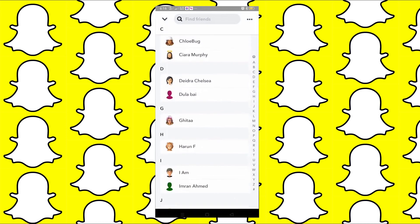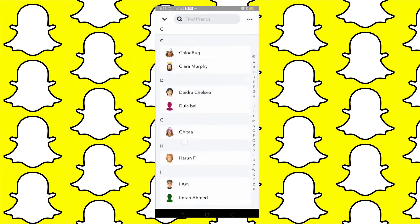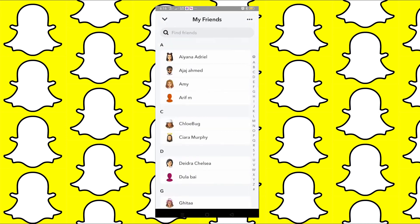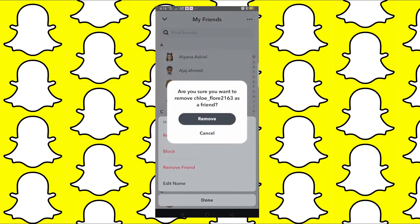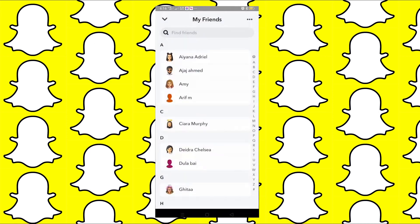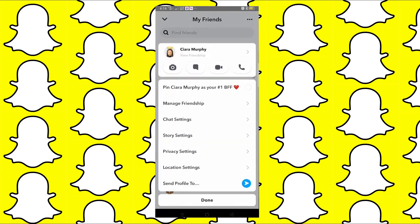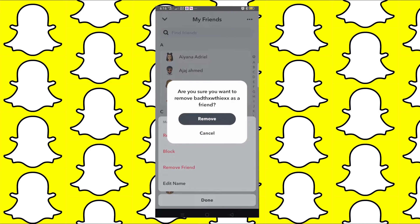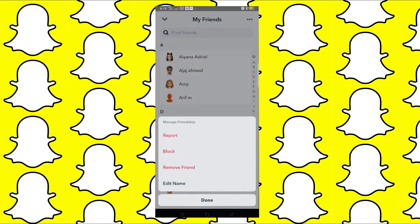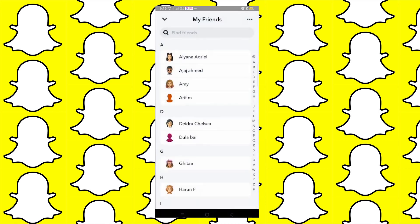As you can see, there is no option to delete all your friends all at once. The only option is to delete your friends individually, one by one. So as of this moment, there is no built-in option to delete all your friends in Snapchat at once.